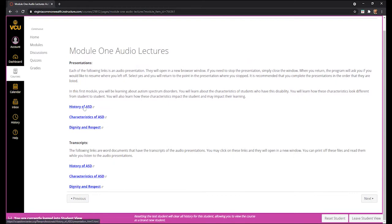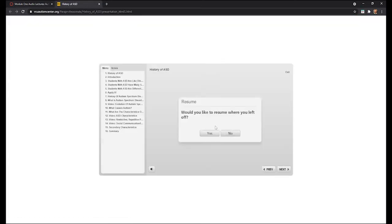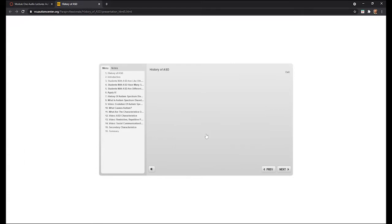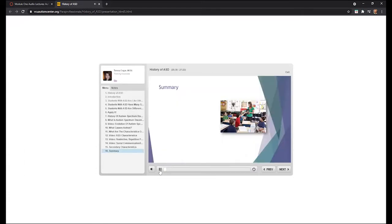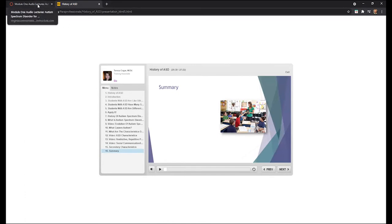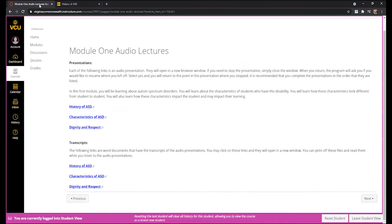If you click on the History of ASD, which is the first presentation, and you've already viewed any portion of it, you will see a prompt asking 'Would you like to resume where you left off?' You can click Yes and it will continue on. The presentation opens in a new window. Once you have completed the presentation, you can go back to the course by clicking on the Canvas tab in your internet browser and move on to the next presentation.